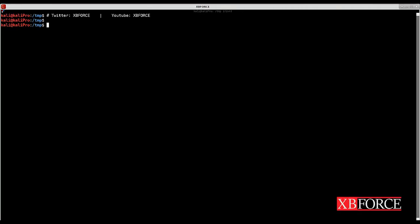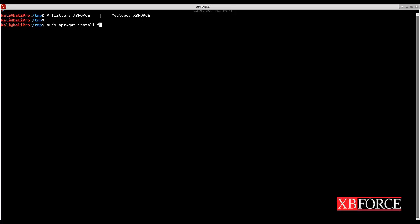To install FFUF tool you have two ways: you can use apt-get install or you can use the GitHub page for FFUF. First I'll show you how to install this tool from apt-get install. If you are not root you need to use sudo followed by apt-get install and FFUF, but I recommend you to use the GitHub page to download and install this tool.